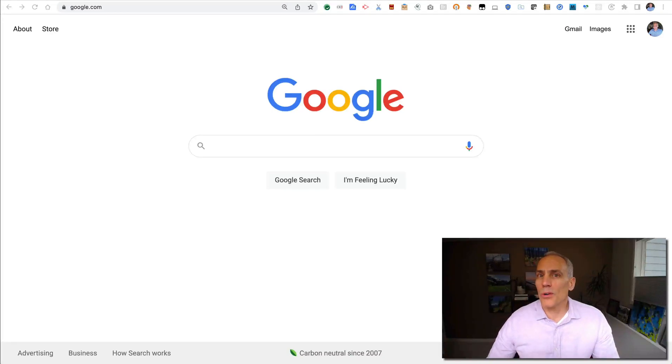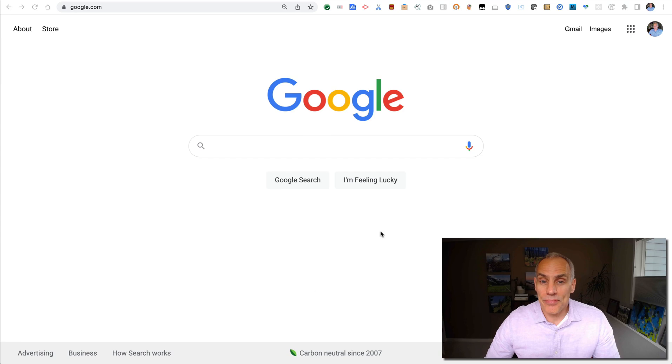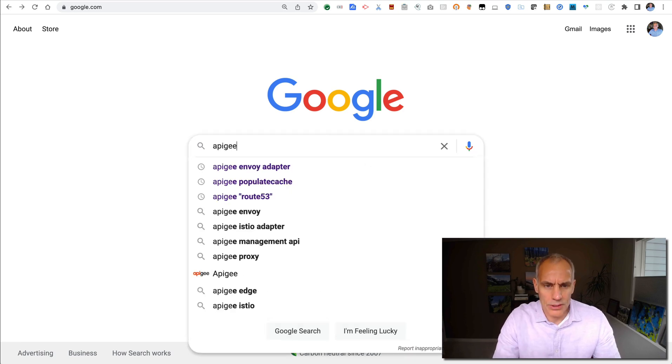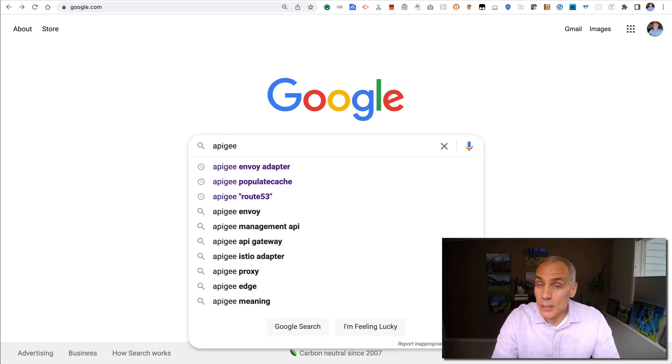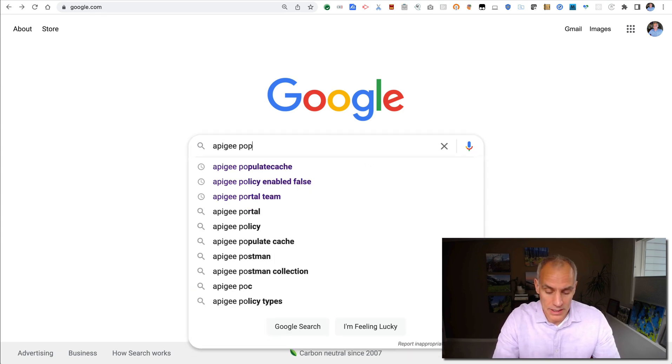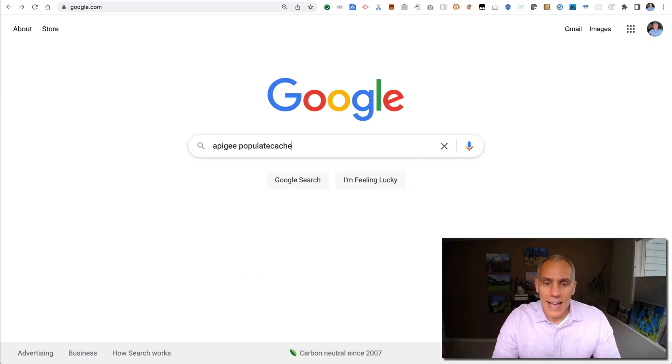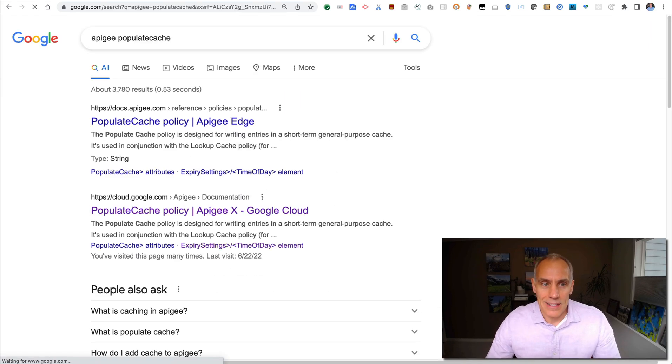Hey, it's Dino from Google. I'm an Apigee expert and today I want to talk to you about some of the caching policies in Apigee X.